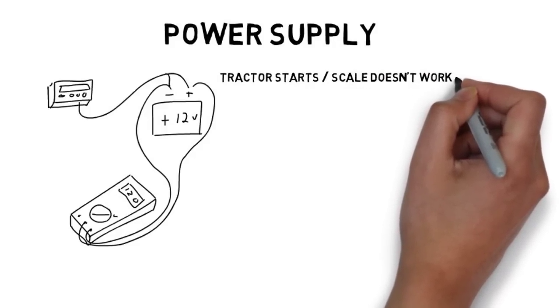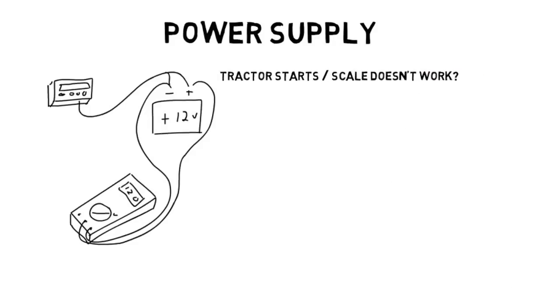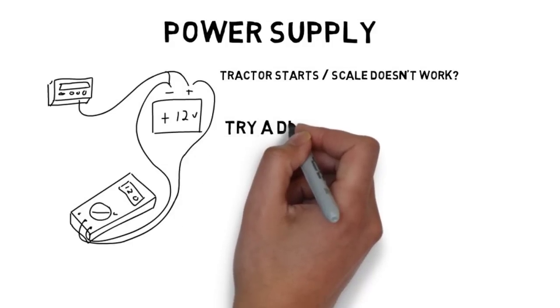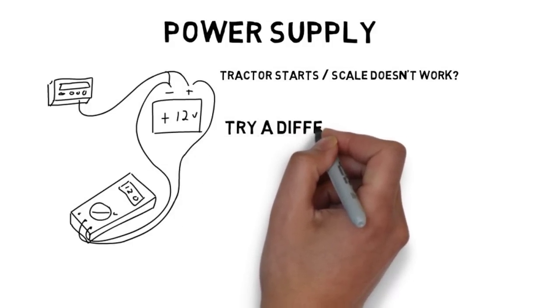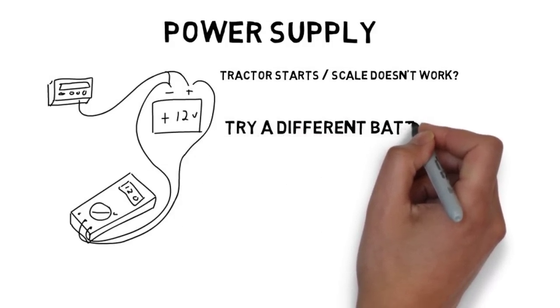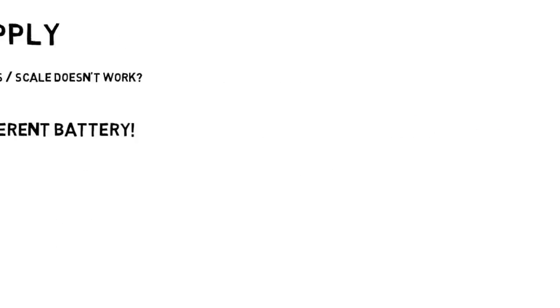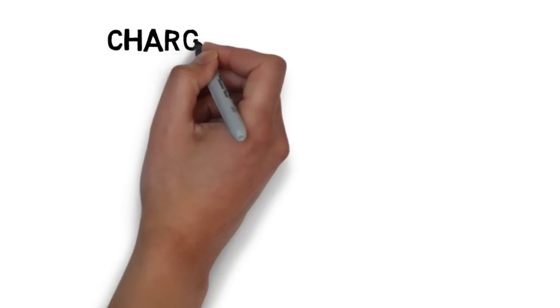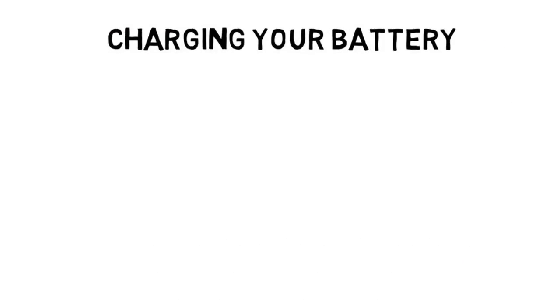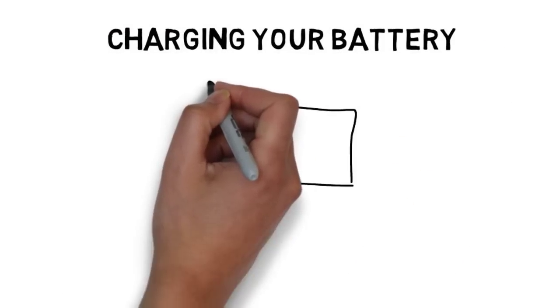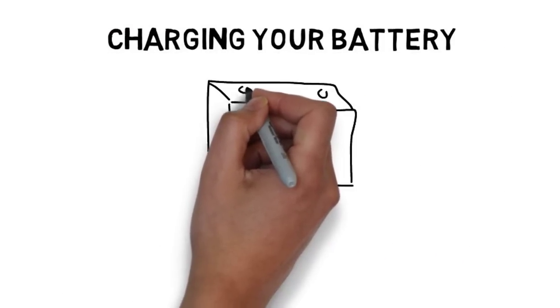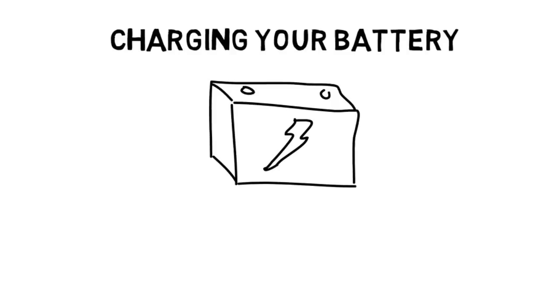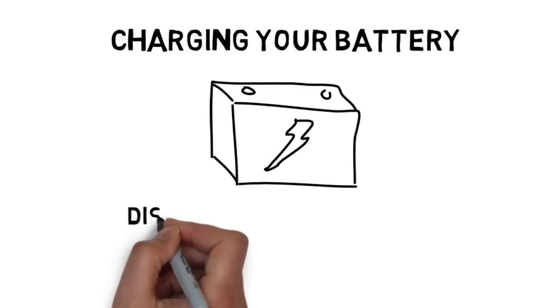Never hook your indicator directly to a battery charger. This brings up another good point. Always disconnect your power cable from your indicator while you're charging your battery. I can't say it enough. A battery charger can really damage an indicator, sometimes worse than a lightning strike.